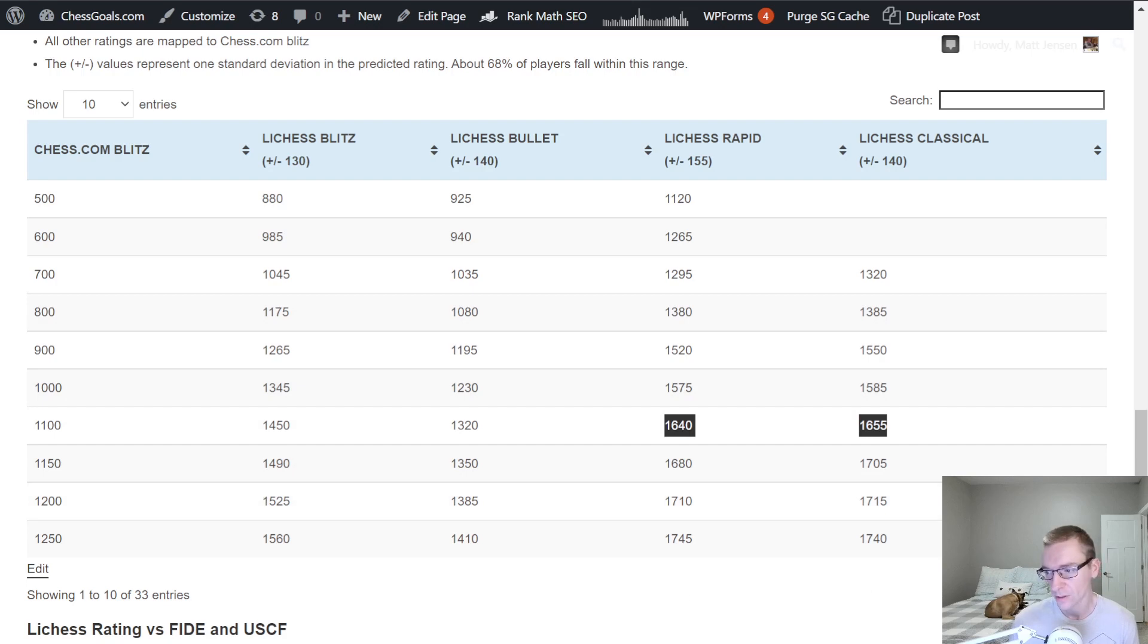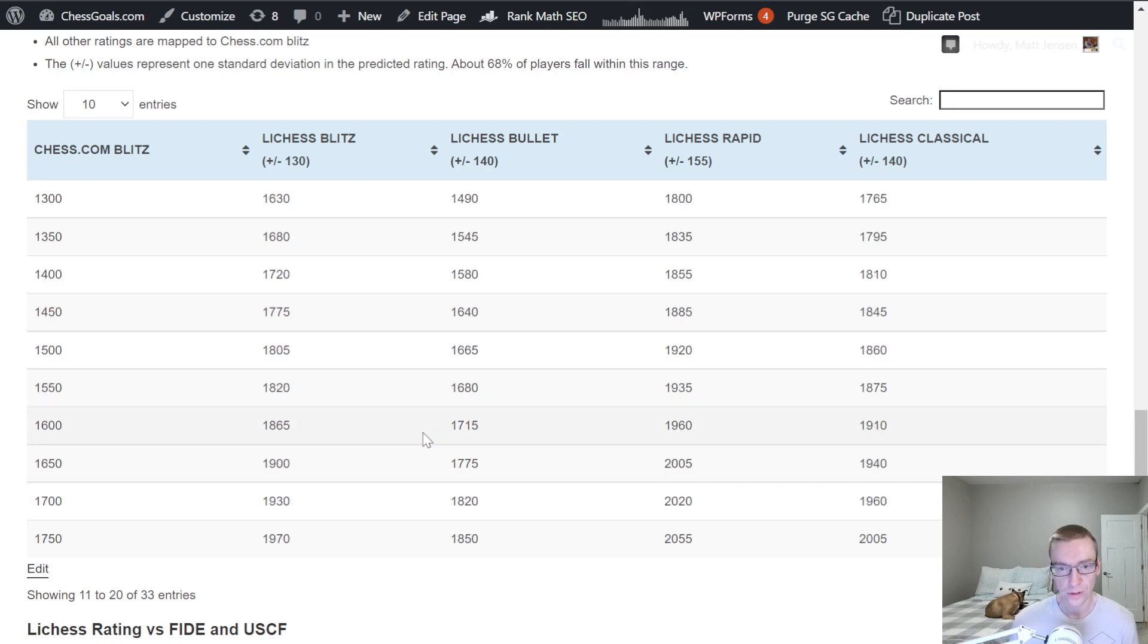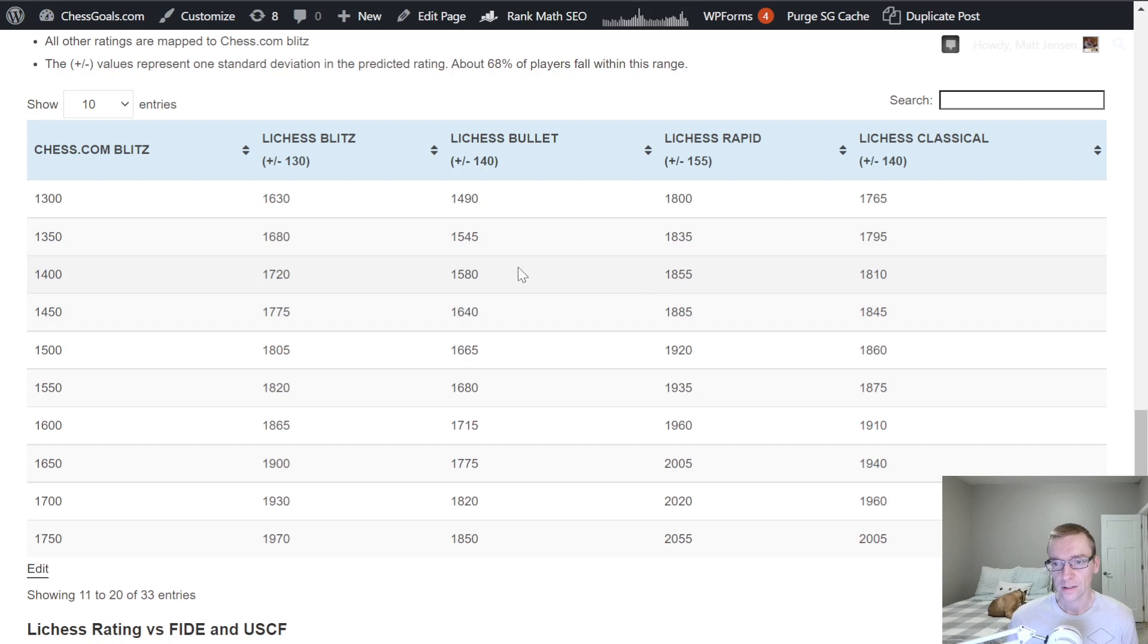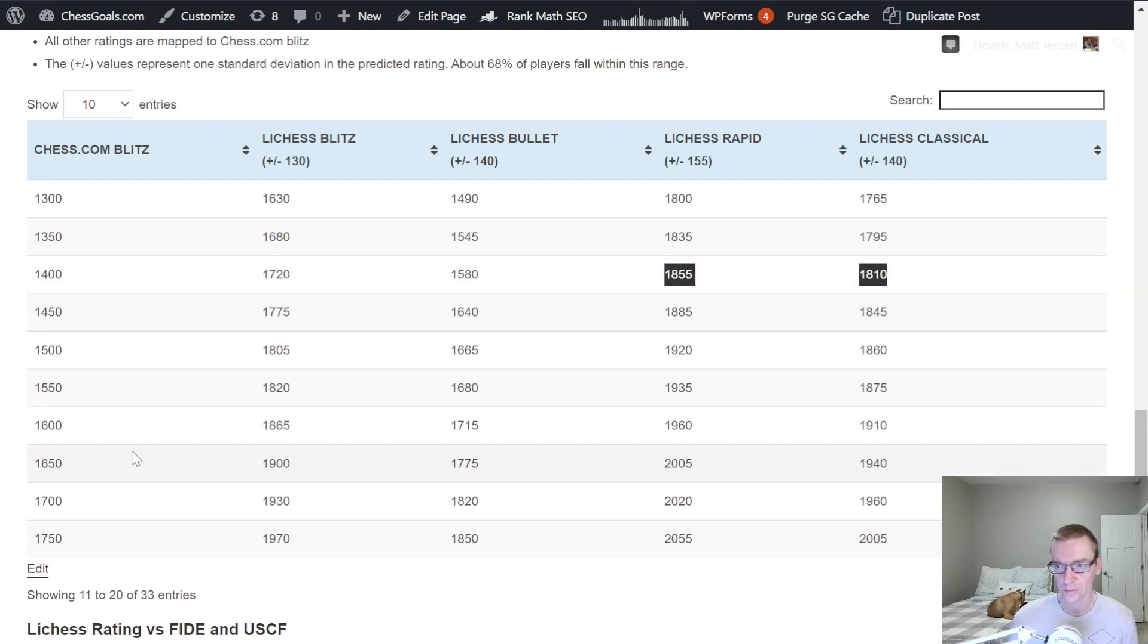Now let's go up to 1400, Chess.com. Now we're looking at about a 320 point increase on Lichess Blitz. And again, Bullets a little lower, Rapid and Classical are a little bit higher for Lichess.